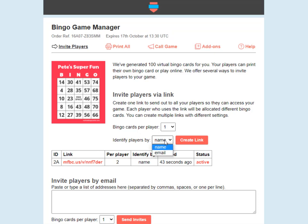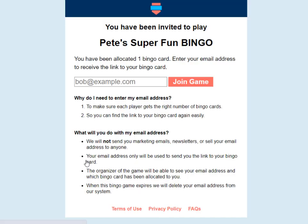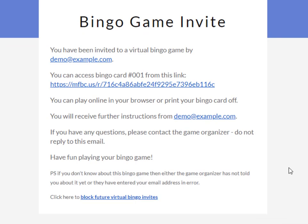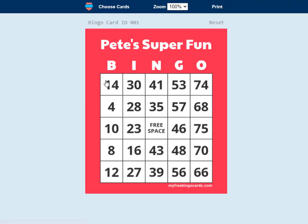If you choose email, you can force players to identify themselves by email instead of name. There are reasons you might want to do that — I'll explain more in the advanced video. It's a very similar process. If you share this link, then players just need to enter their email address to join the game. In that case, they will receive an email to access their bingo cards — they have to go to their emails and they'll receive an invite that looks something like this, which has the link to take them through to their bingo cards.